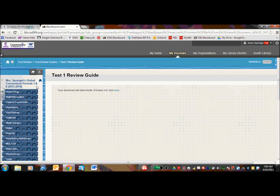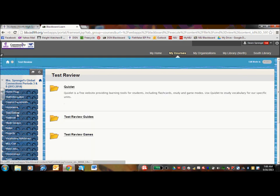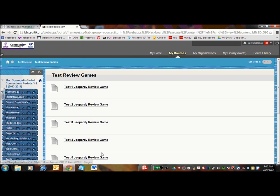And the last thing in the test review section is that I do have review games. Each test or jeopardy has about three questions that are relevant to the test.